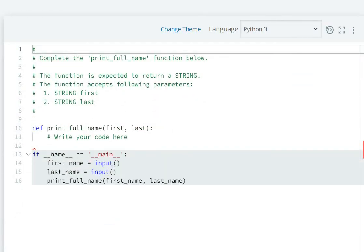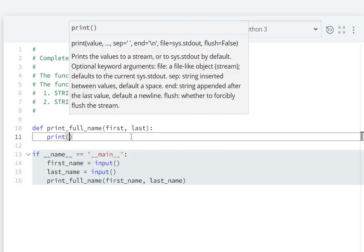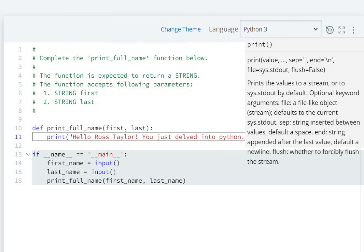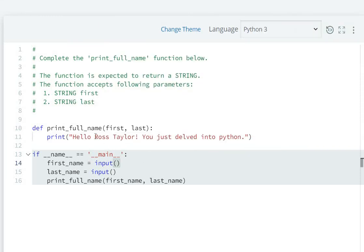Yeah, we have first name as input, second name as input, then print full name function. You have to print it. Write your code here. Right code. What do we have to print? Hello Ross Taylor.